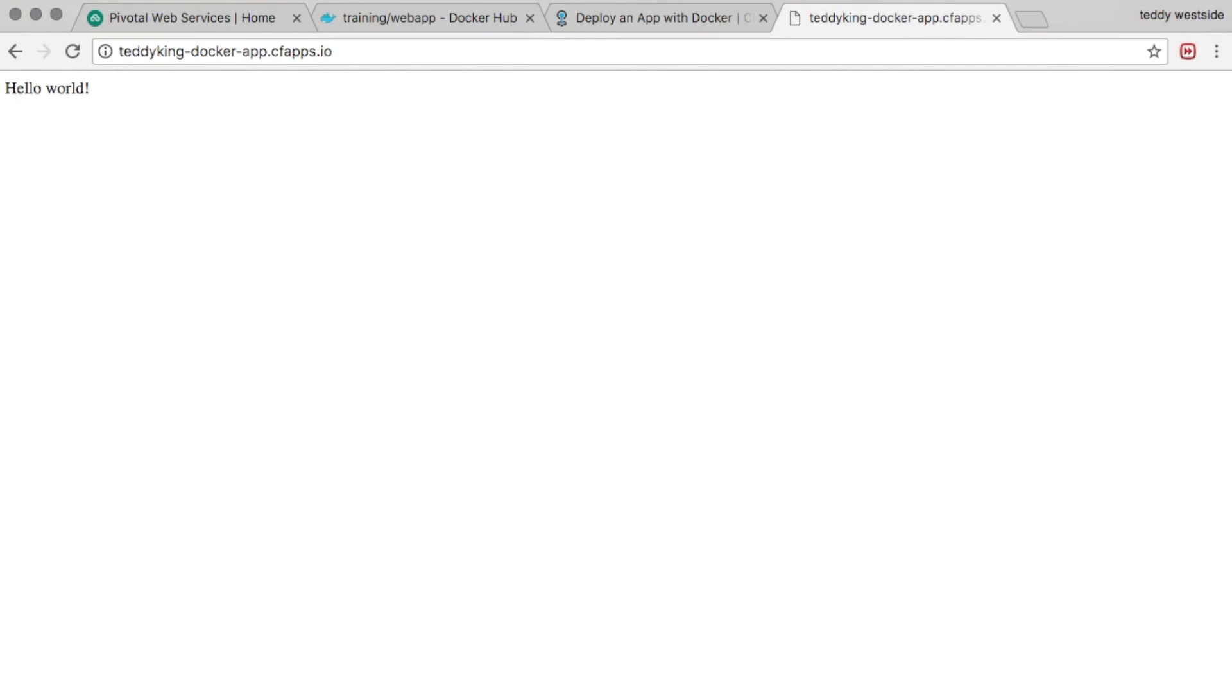And there we go, Hello World. So the really nice thing about this is now that our Docker image has been pushed as a Cloud Foundry application, it means we can interact with the application as if it were any other Cloud Foundry app, which means we get all of the niceties provided by Cloud Foundry available to our Docker app.